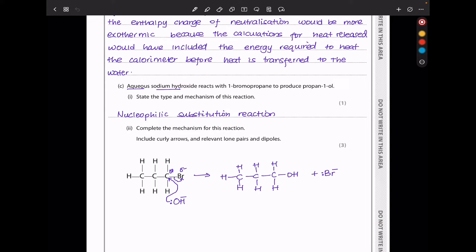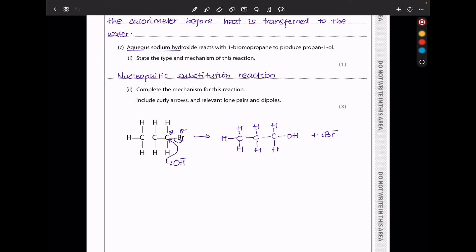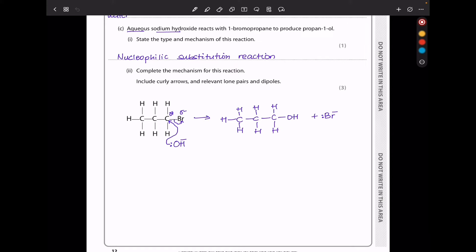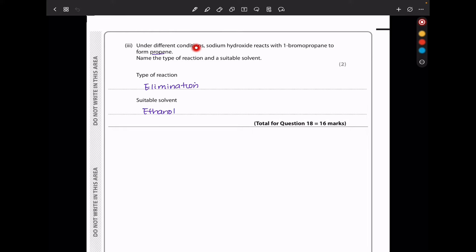In part C, aqueous sodium hydroxide reacts with 1-bromopropane to produce propan-1-ol. Under aqueous conditions, this is a nucleophilic substitution reaction. The mechanism involves OH⁻ with a lone pair attacking the partially positive carbon of the polar C-Br bond. The electrons are donated to the carbon, the Br leaves as bromide taking both electrons, and OH attaches to give the product. Under different conditions with ethanol as solvent, sodium hydroxide reacts with 1-bromopropane to form propene — this is elimination.